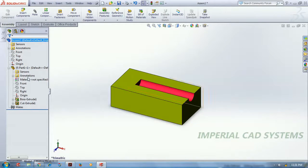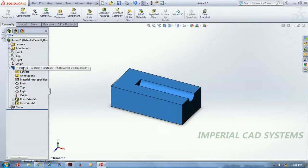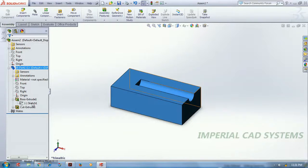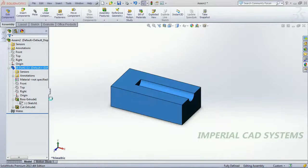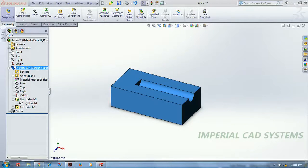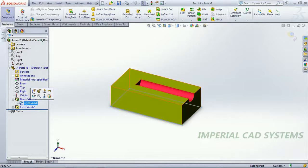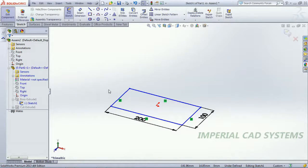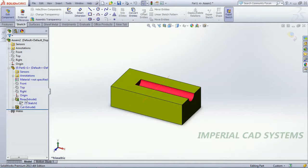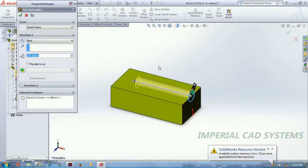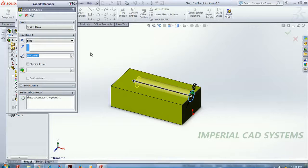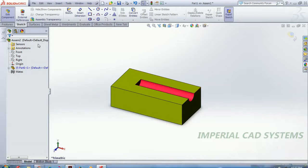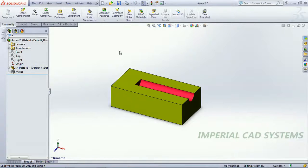This rectangular block is the base part. I go to Edit Component, then Edit Sketch to check the dimensions — length is 200 and width is 100. There is a cut here. To see the depth of that cut, I go to Edit Feature on the cut extrude. The depth is 150 mm. Then we get back into the assembly.